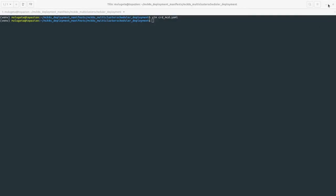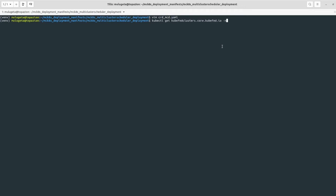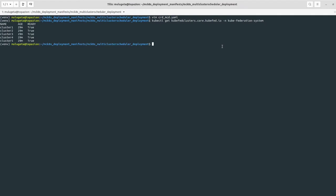In this demo I will show how to deploy the custom resources and controllers of MCKETES and how to use it to deploy sample applications across multiple clusters. First let's check the prerequisites. For Kubernetes Federation, I'll run kubectl get kubefed clusters in the kubefed-system namespace on the management cluster, and we see that we have five clusters forming the federation.